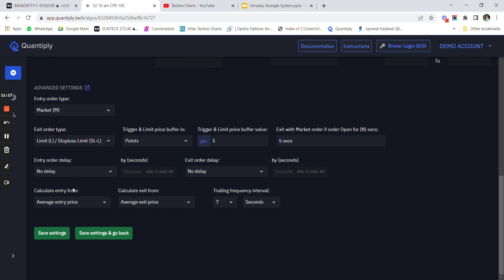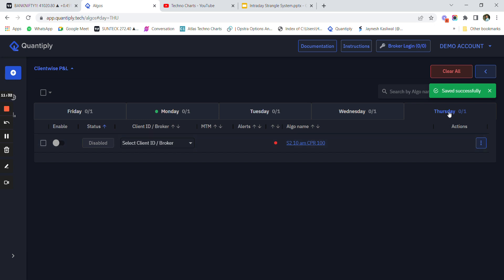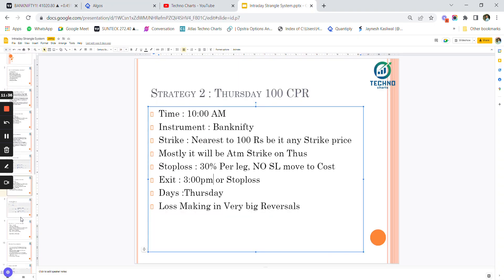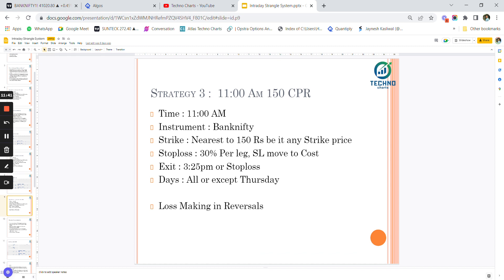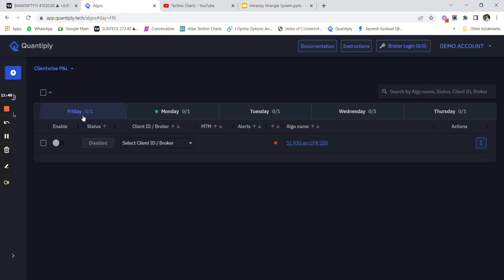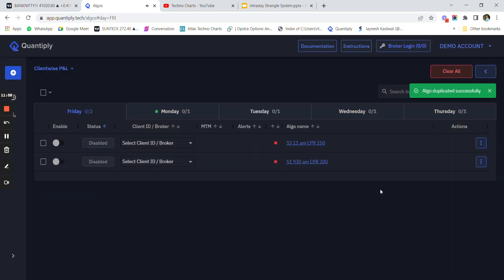The other settings are exactly the same as strategy one. After making all those changes I click 'Save Settings'. You will see the strategy is saved and has been added only to Thursday. Now if we want to add the third strategy - let's say 11:00 AM CPR 150 - I'll duplicate the existing strategy again and type 'S3', naming it '11 AM CPR 150' so I can understand its profit and loss.